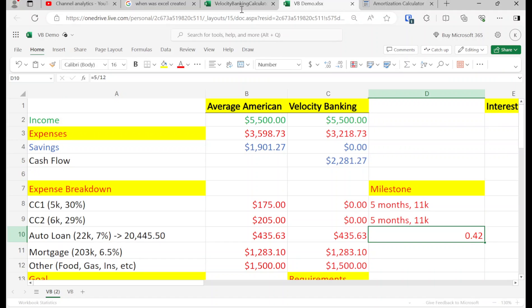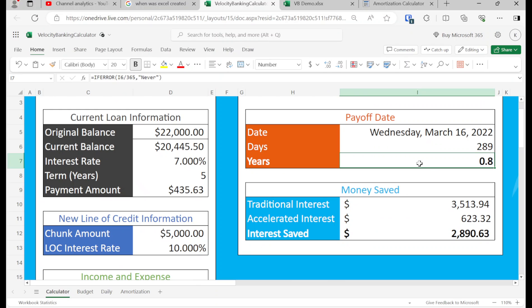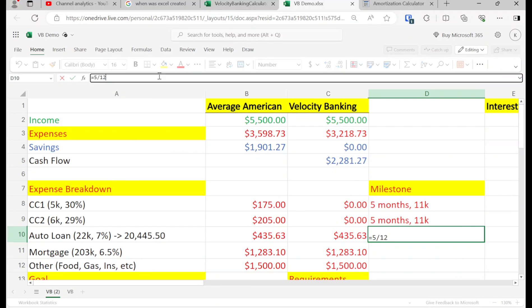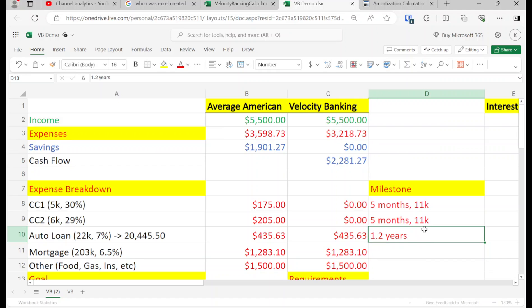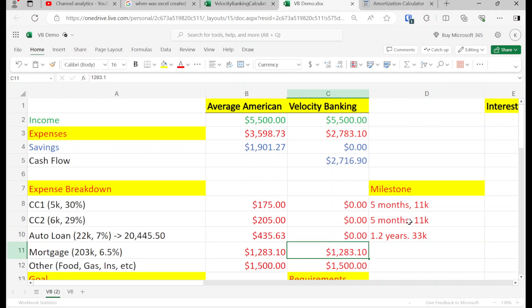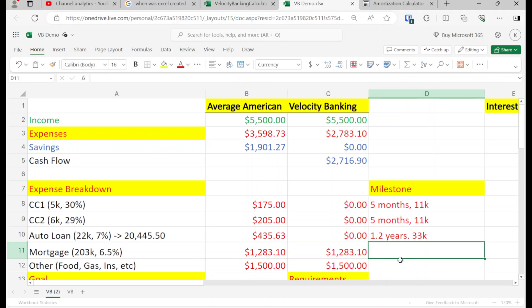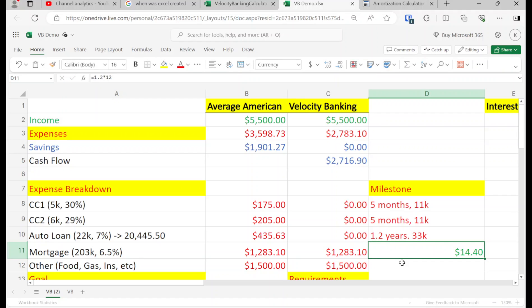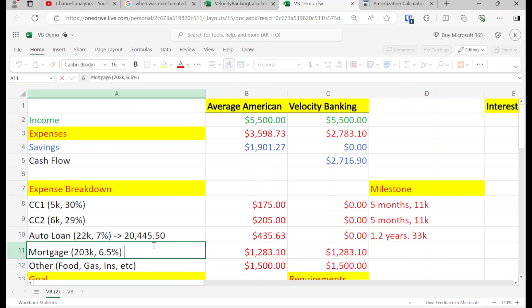So 0.4 plus 0.8 years equals 1.2 years total — and that's 1.2 times 12, about 14 to 15 months. In 1.2 years we've paid off $33,000. Now let's figure out what the balance of the mortgage is at 15 months.